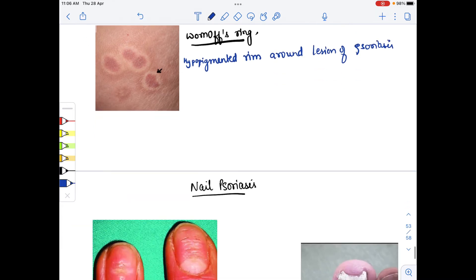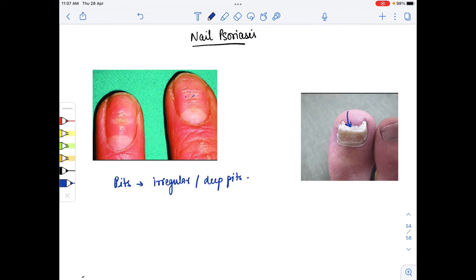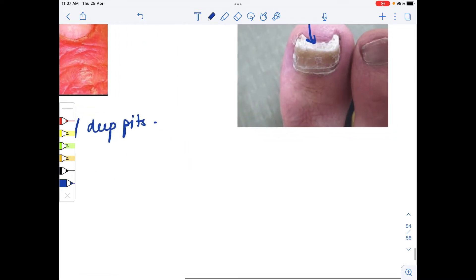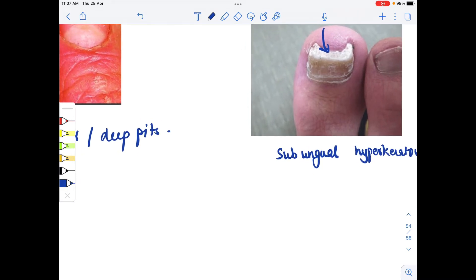In nail psoriasis, the clinical features include irregular deep pits over the nail plate, subungual hyperkeratosis — where under the nail plate there is hyperkeratosis — and onycholysis, which is detachment of the nail plate from the underlying nail bed. There is also the salmon patch or oil-drop sign.